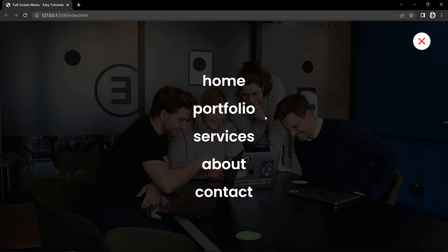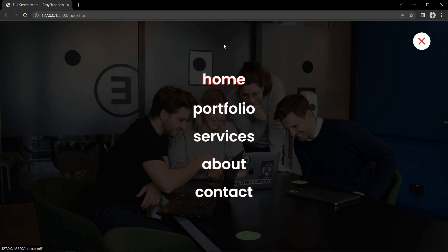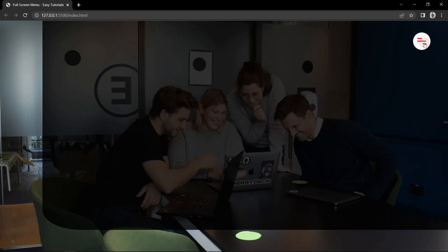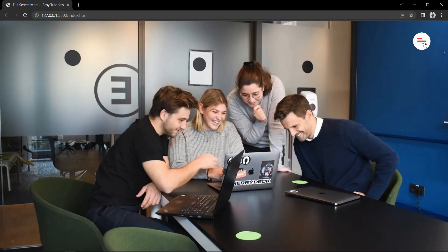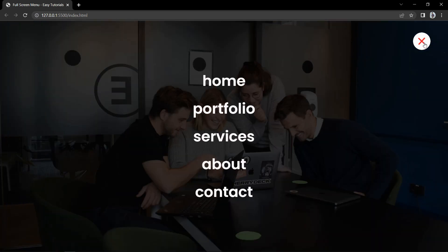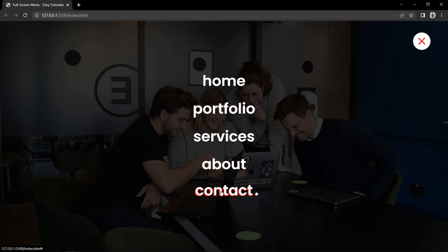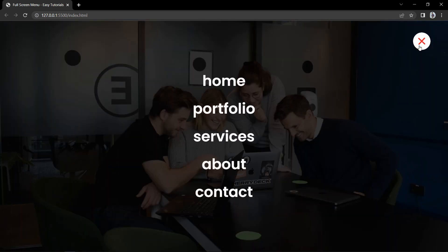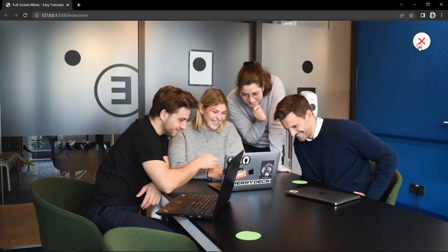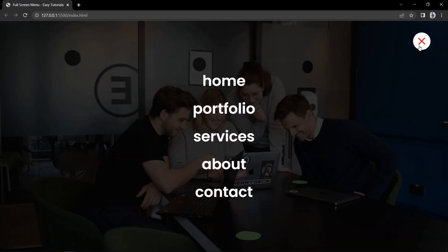On this website you can see there is a menu icon at the top right corner. When we click on this icon it will open the full screen menu, and when we click it again it will close this menu. First it adds a dark layer on the complete website, then menu links appear with some animation. I have added some hover effect on these menu links. This icon is also changing from open icon to close icon when we click on it.